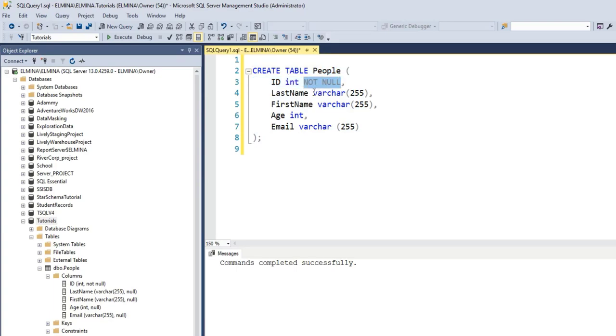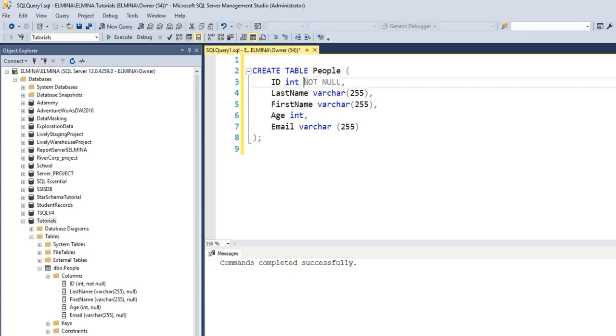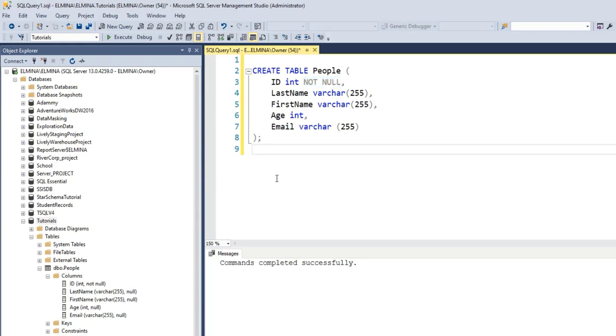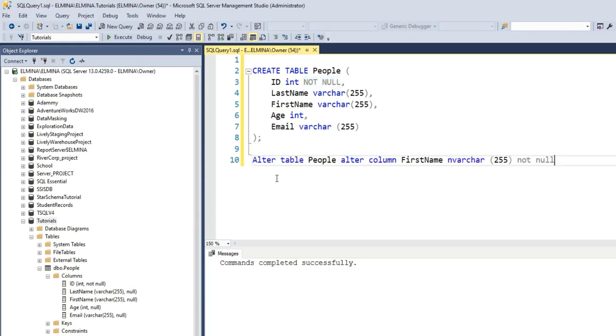And NOT NULL can be specified on multiple columns or even all the columns. So if you are creating another table, you can specify NOT NULL for all of these columns. The next thing I'm going to show you is how to alter a table and enforce the NOT NULL constraint on that table.